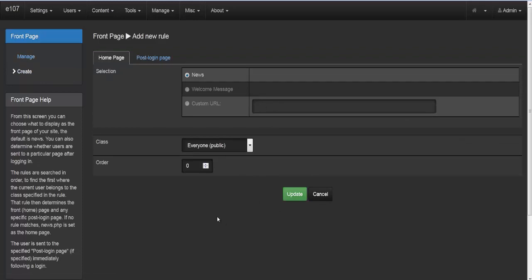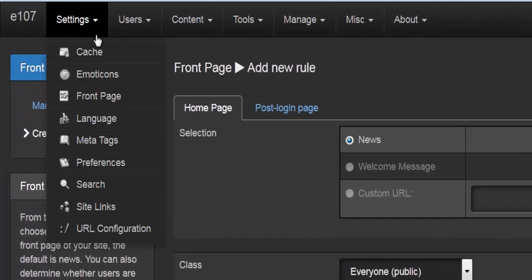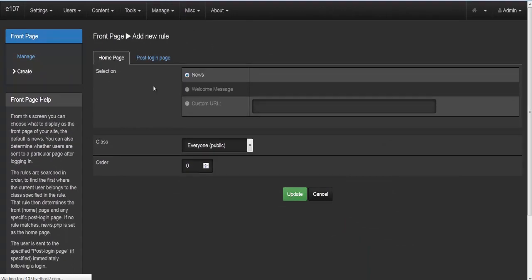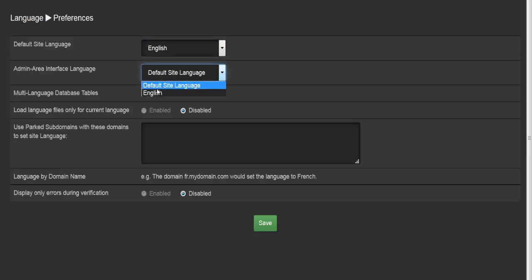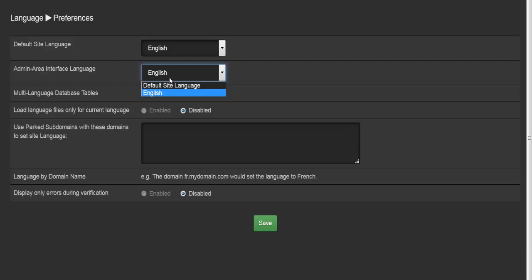Going down the list we come to languages. Here you set up the languages of your website. The default site language is set to English, and the admin area is also set to the default site language. You can have these different — for example if your admin team is from France you can select French. Options include multi-language database tables and loading language files only for the current language.